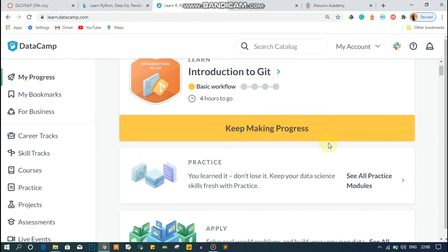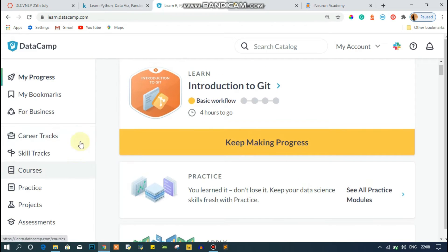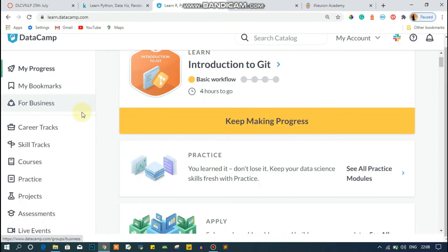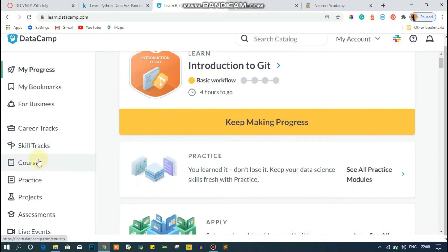I'm going to make a detailed video about DataCamp in the future, so please like and subscribe. DataCamp has sections including My Progress, Career Track, Skills Track, Courses, Practice, and Projects. After learning skills, you can apply them in the Projects section. The Practice section gets activated once you complete a particular course, and you can practice via the DataCamp app or on the website.